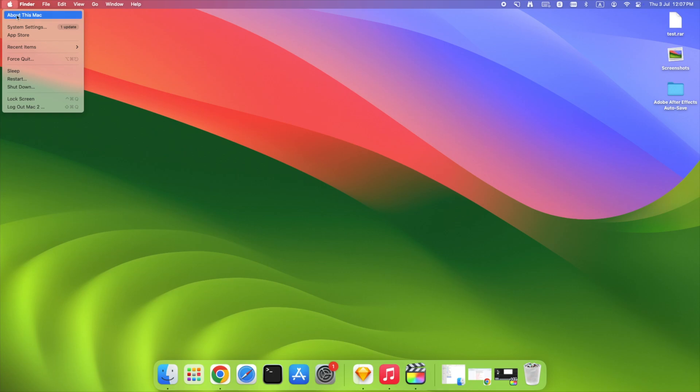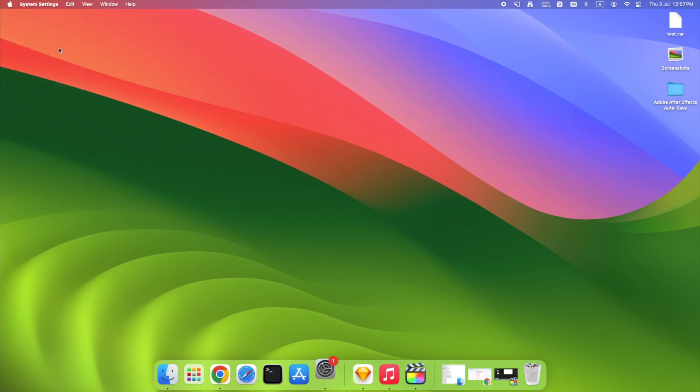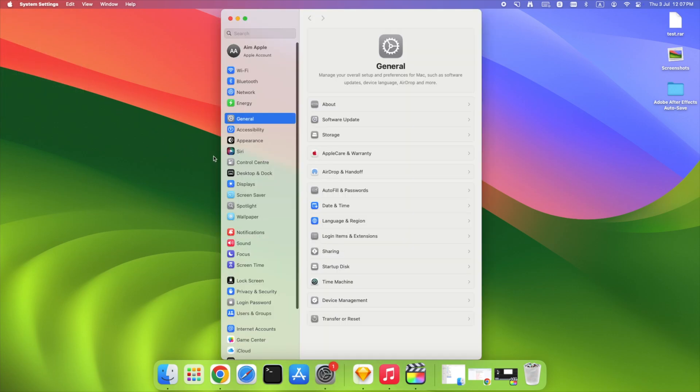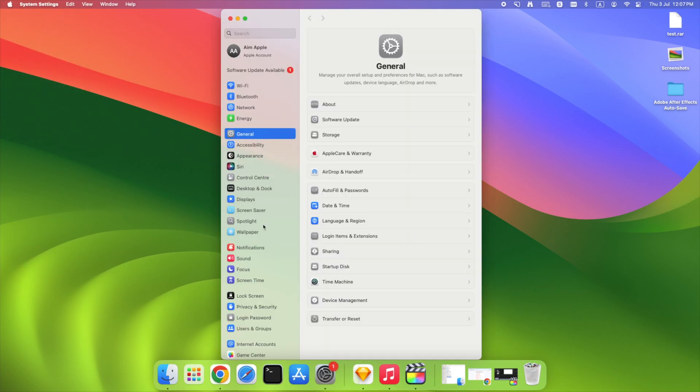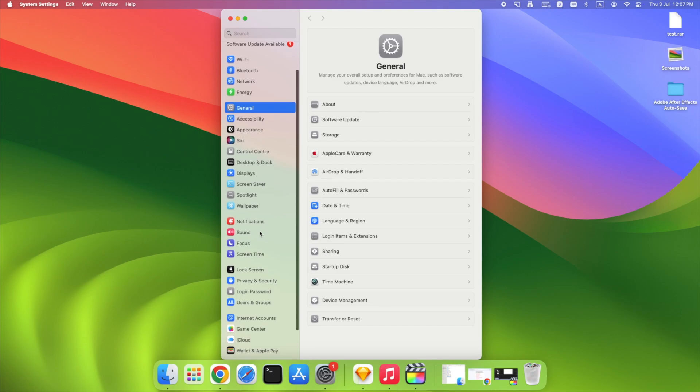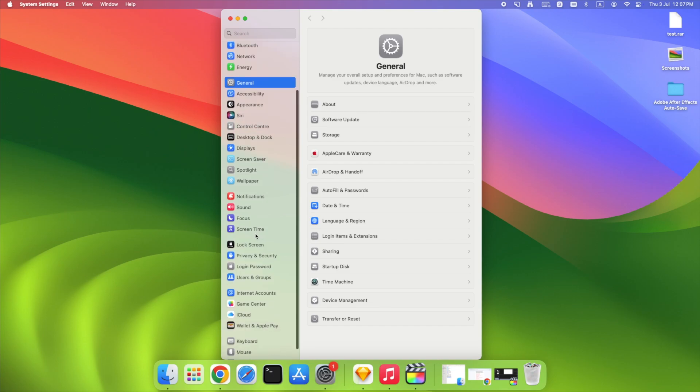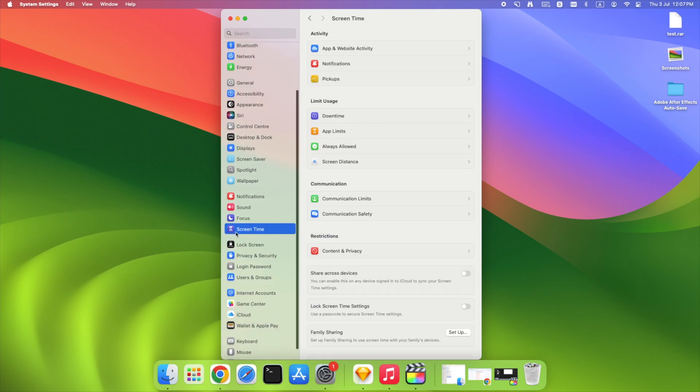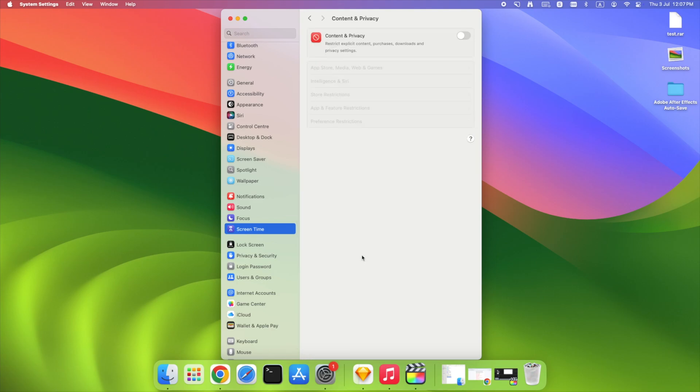Click the Apple menu and open system settings. In the sidebar, scroll down and click Screen Time. Under Screen Time, click Content and Privacy. Turn on the toggle for Content and Privacy as shown on the screen.